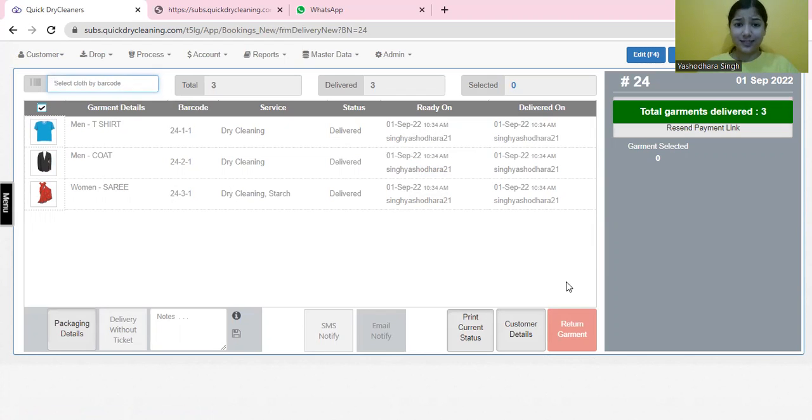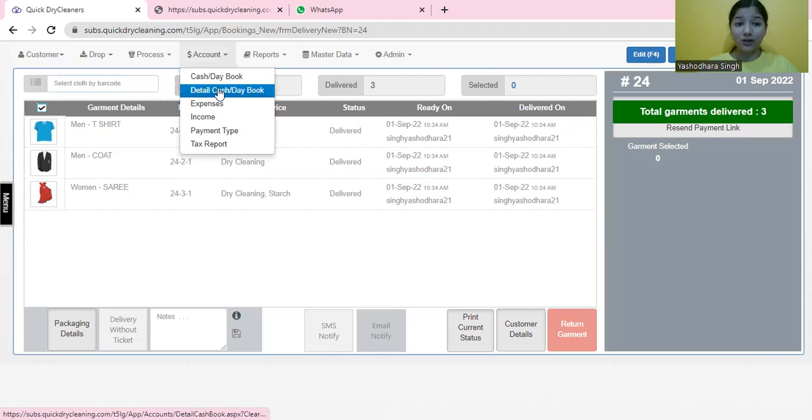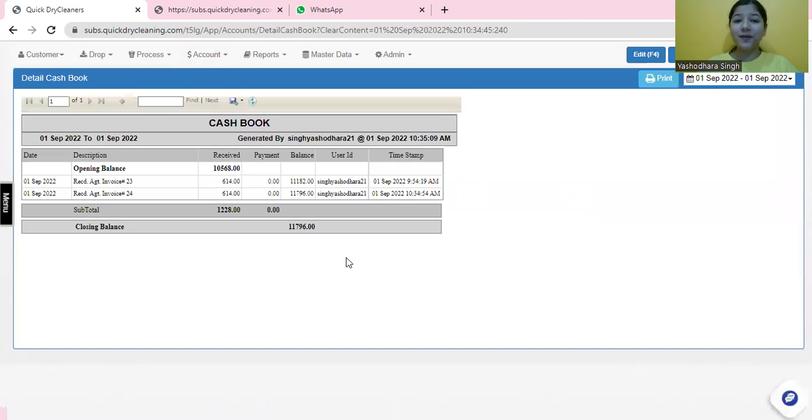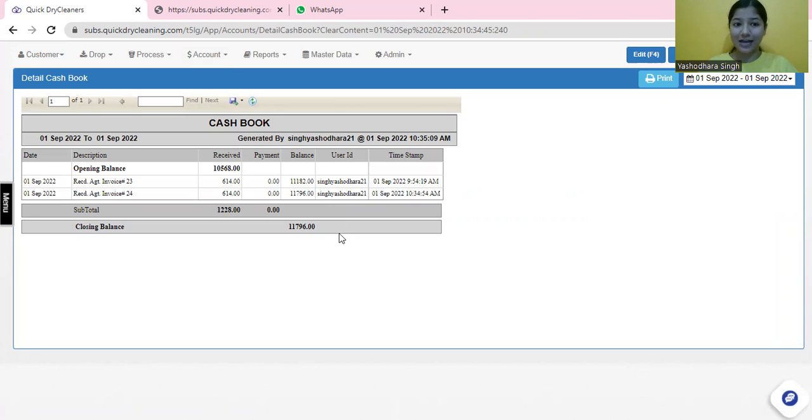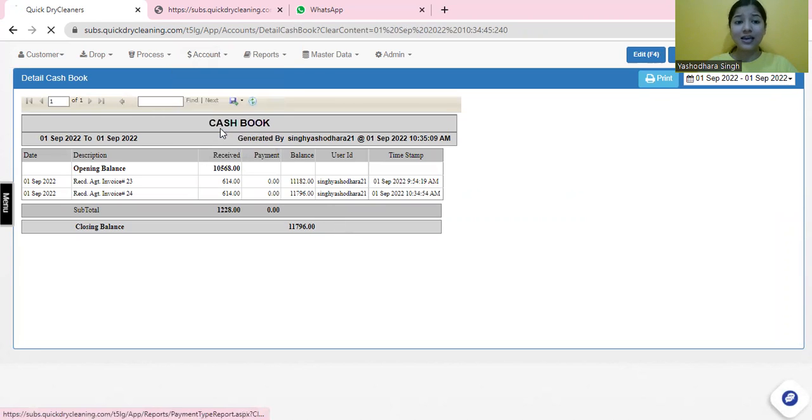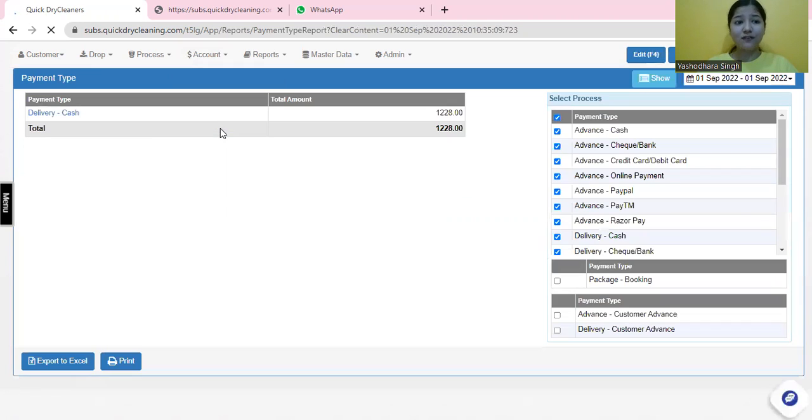At the end of the day, subsequently, you can also look at a few reports. You can, for example, check the opening and closing balance of your store from here, this detailed cashbook. You can also see from which payment types you have received the amounts today.